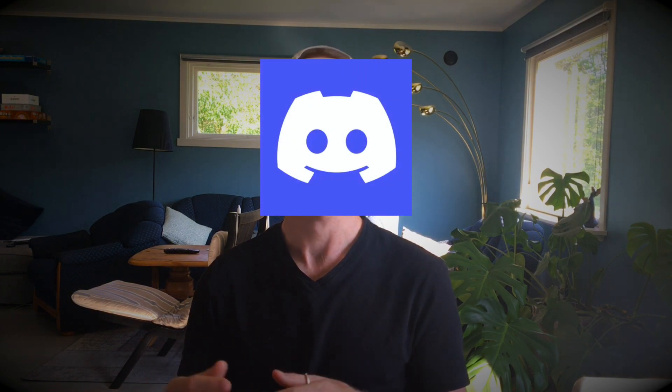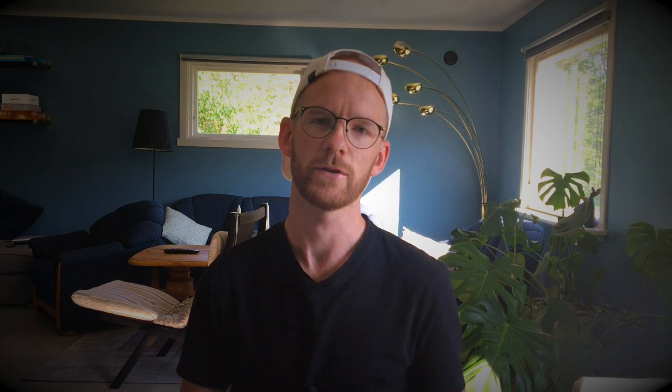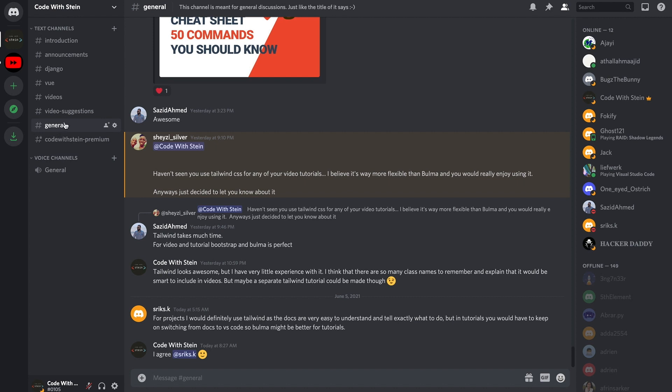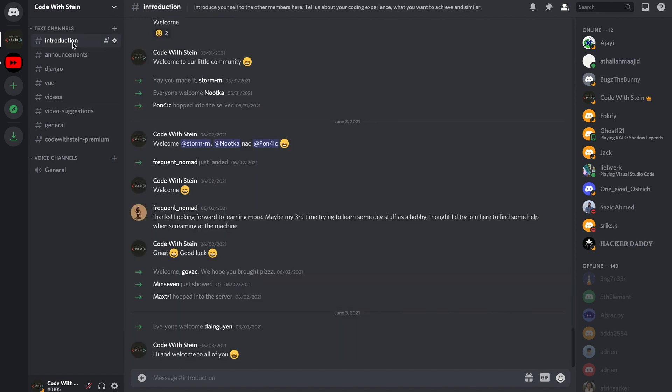When you start learning a framework like Django, it's important that you have people to talk with and discuss and ask questions that you might have. If you want to get in touch with me or someone else from my community, feel free to join my Discord server for free. I will add a link in the description below. In Codestine's Discord server, you will find channels where you can talk about Django and also other types of programming languages and problems you might have. And there are many people who want to help you.